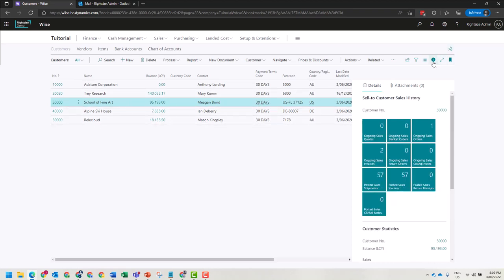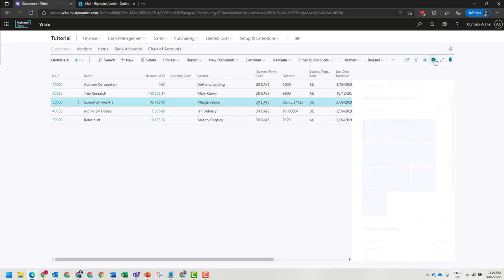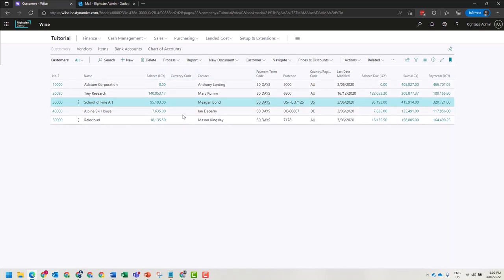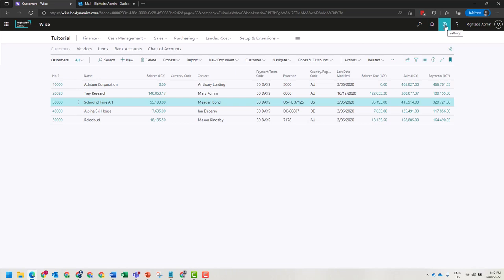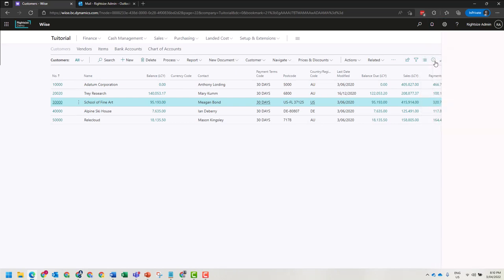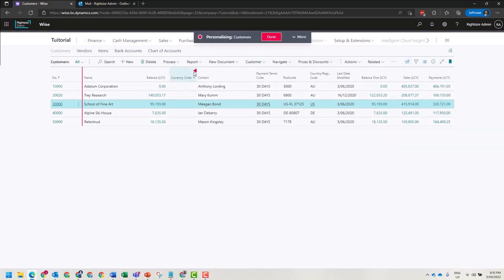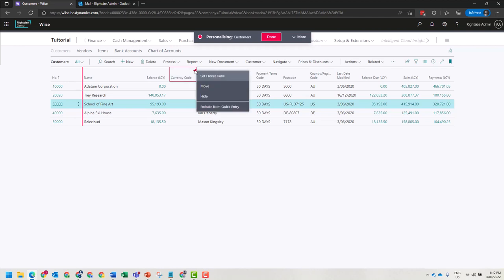You have columns that are customizable depending on how you choose to personalize or whether your role has been personalized for you. In the top right-hand corner, we're going to click the settings cog, then click personalize. From here we'll be in personalization mode where I can choose to hide this column because it's empty, like the currency code column.